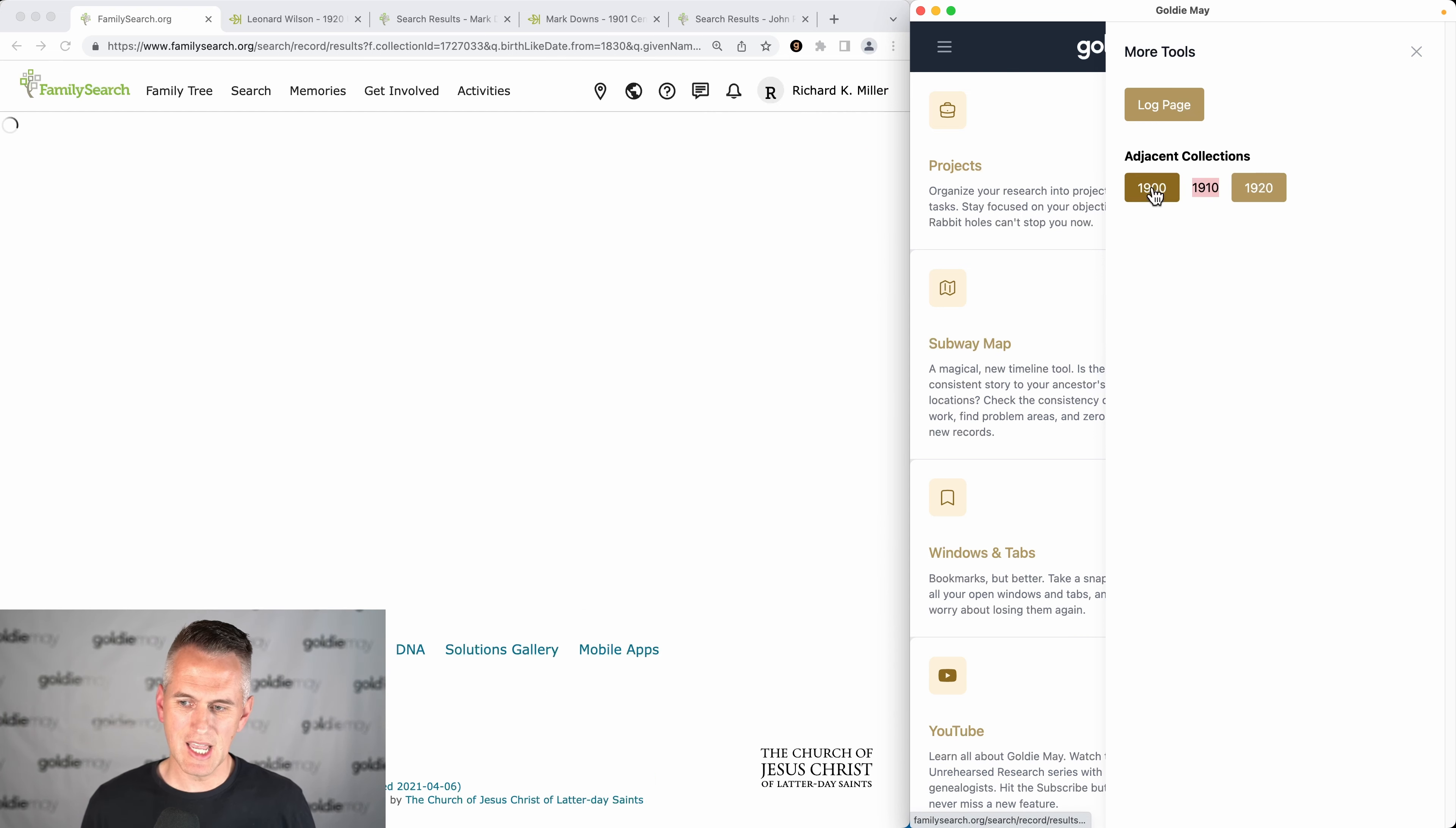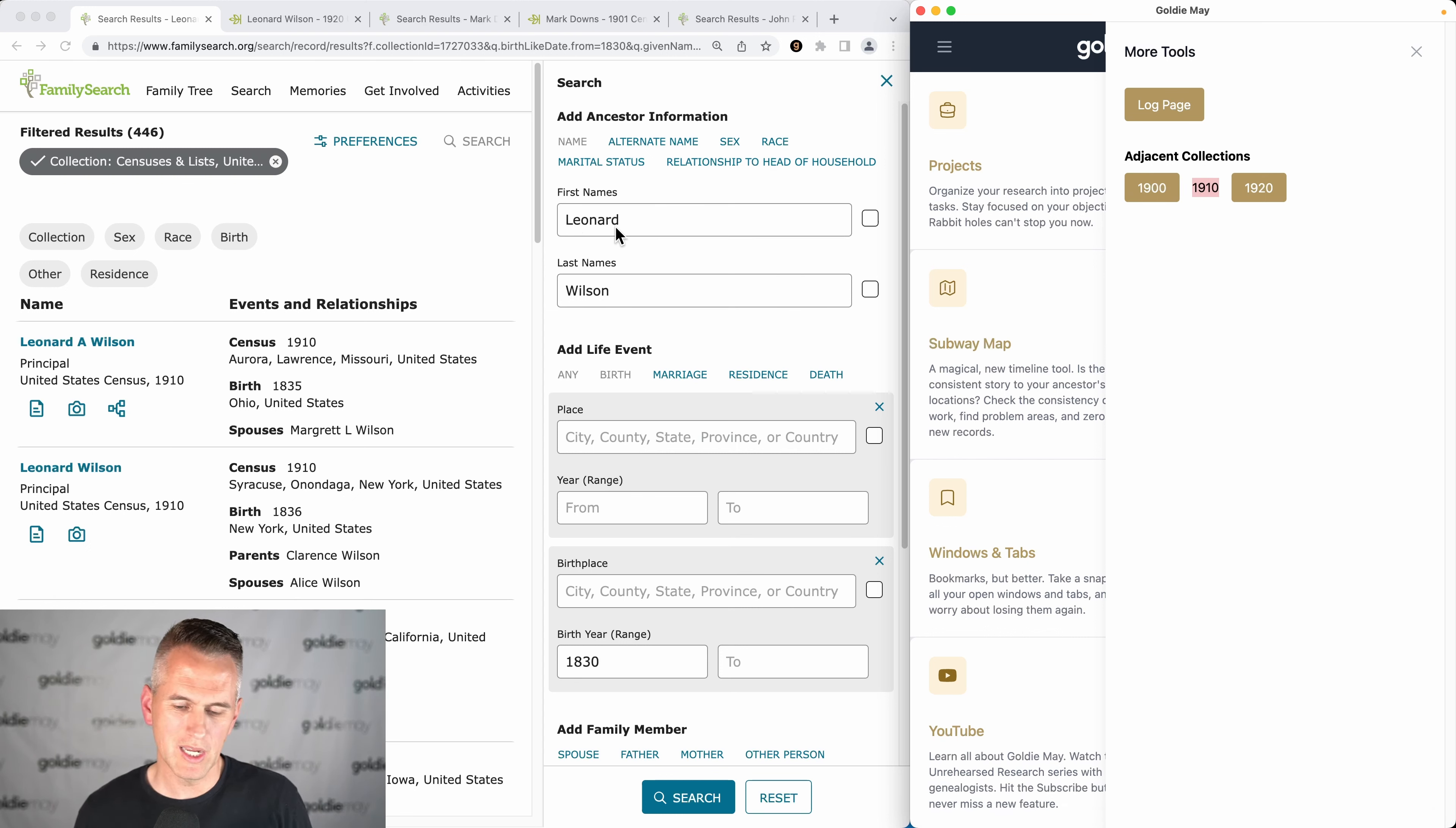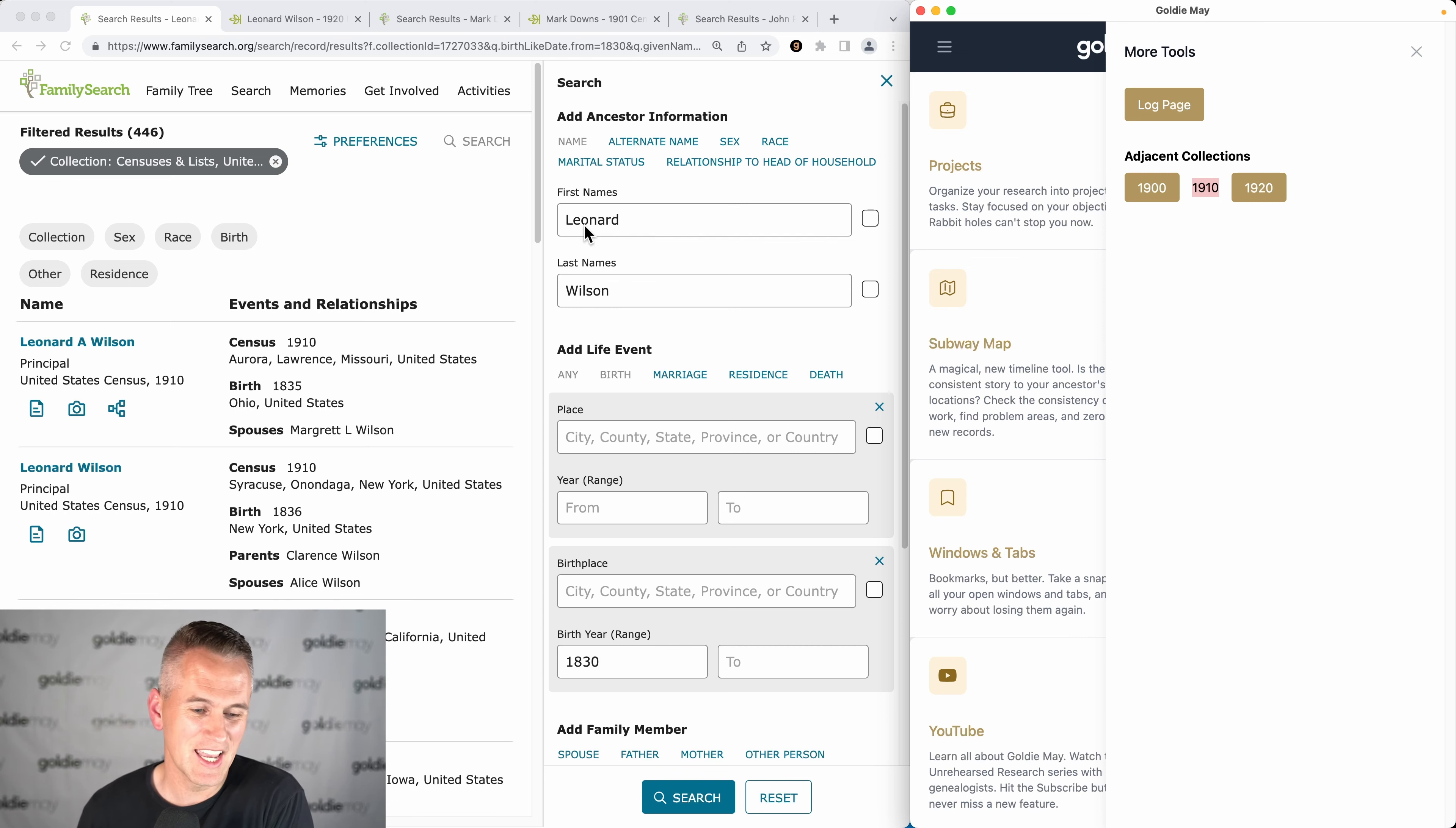If I click 1910, it will rerun the search with whatever fields I've used. So whatever fields I've happened to use—whether I use marriage facts or relationships or anything—all of those fields get transferred over and the search gets switched to the next decade over.